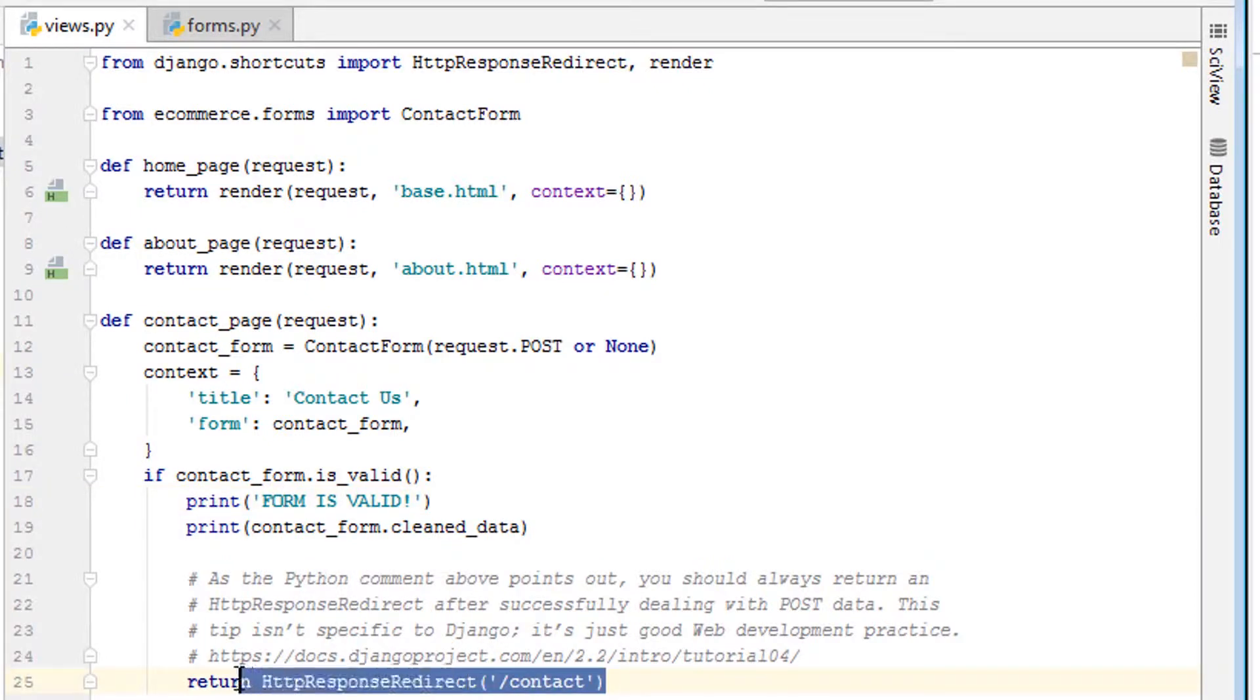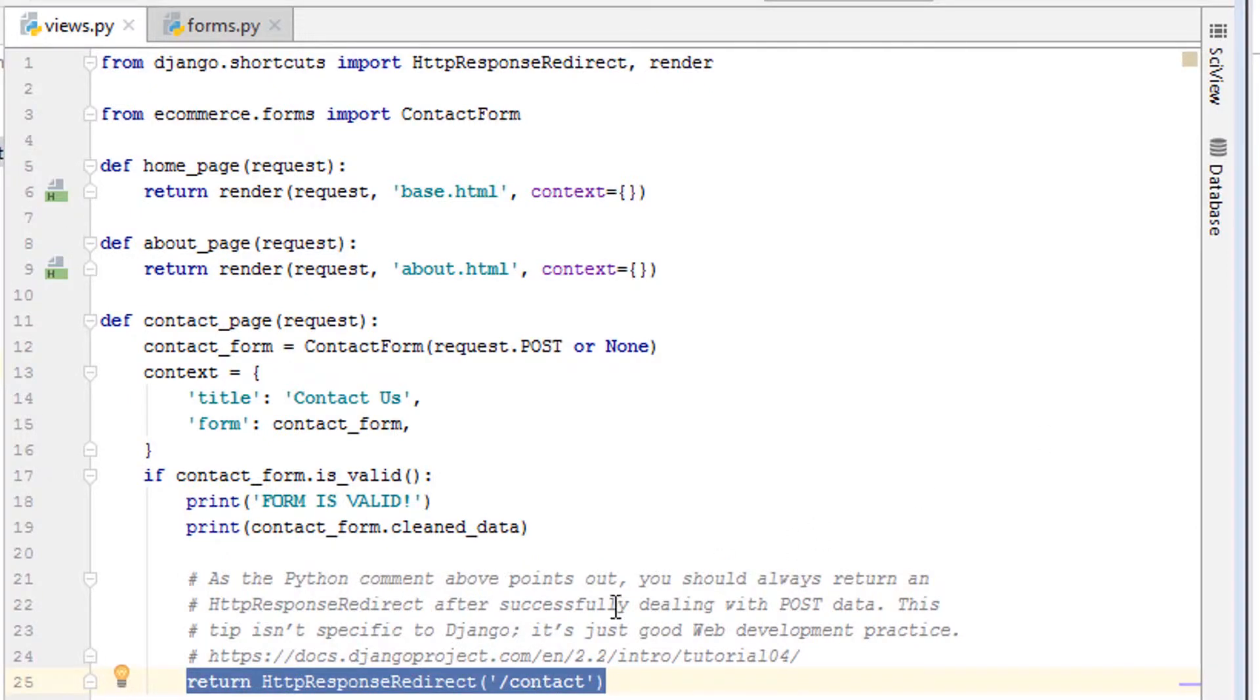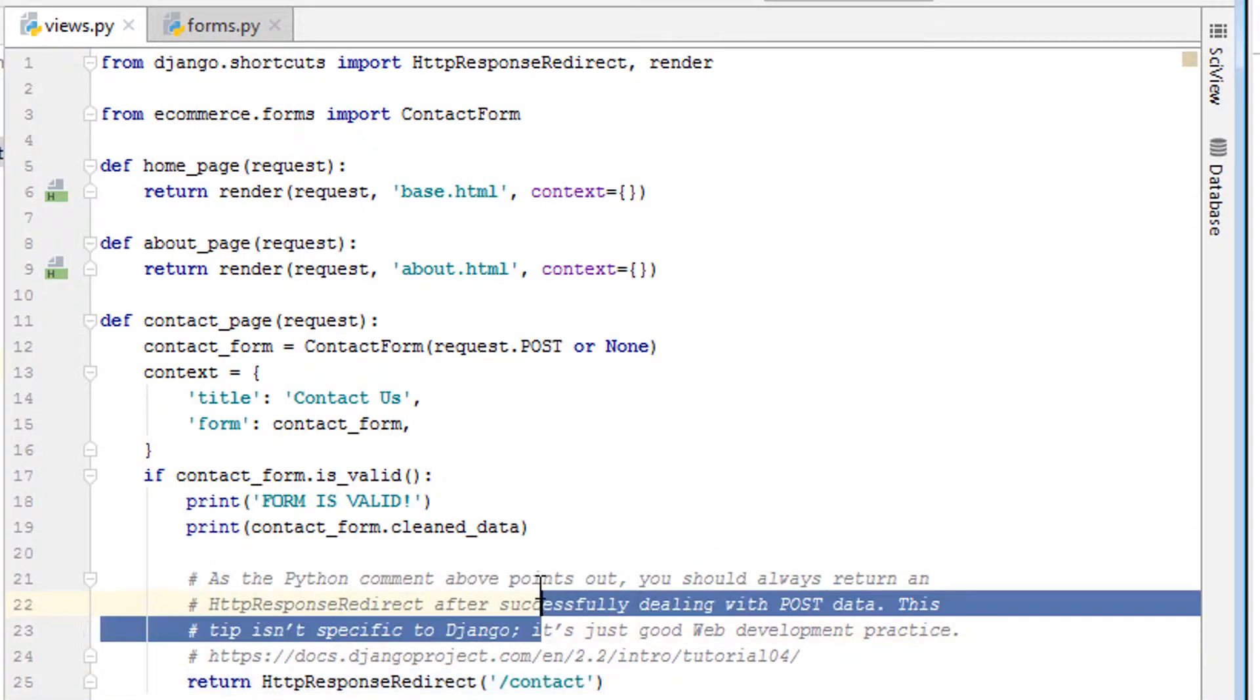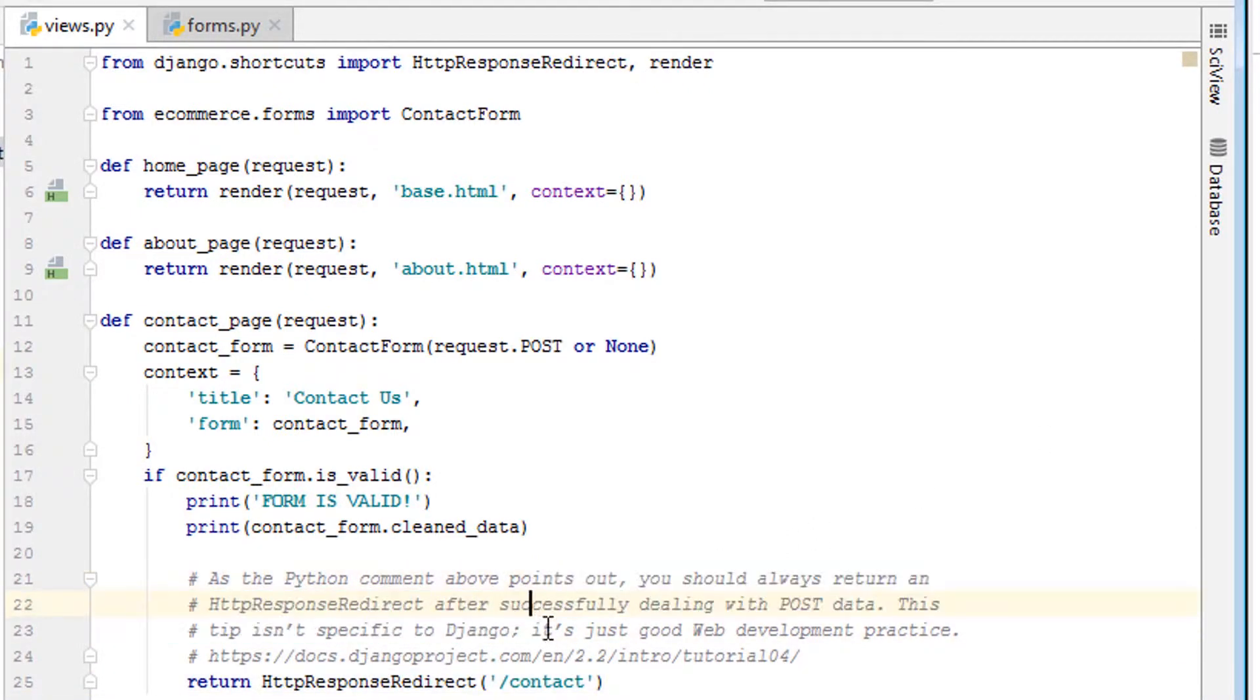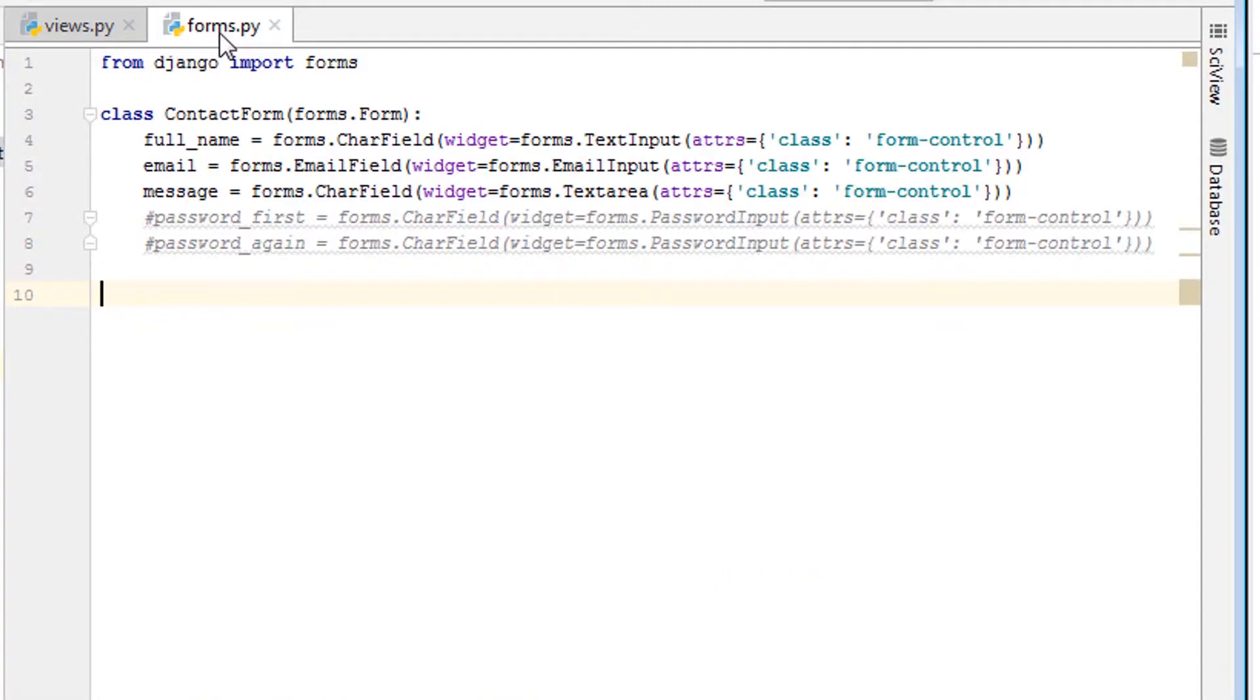And lastly, we are returning an HTTP response redirect to the exact same page. Reason is, as it states here, it's just good web development practice. Now let's look at the forms.py.